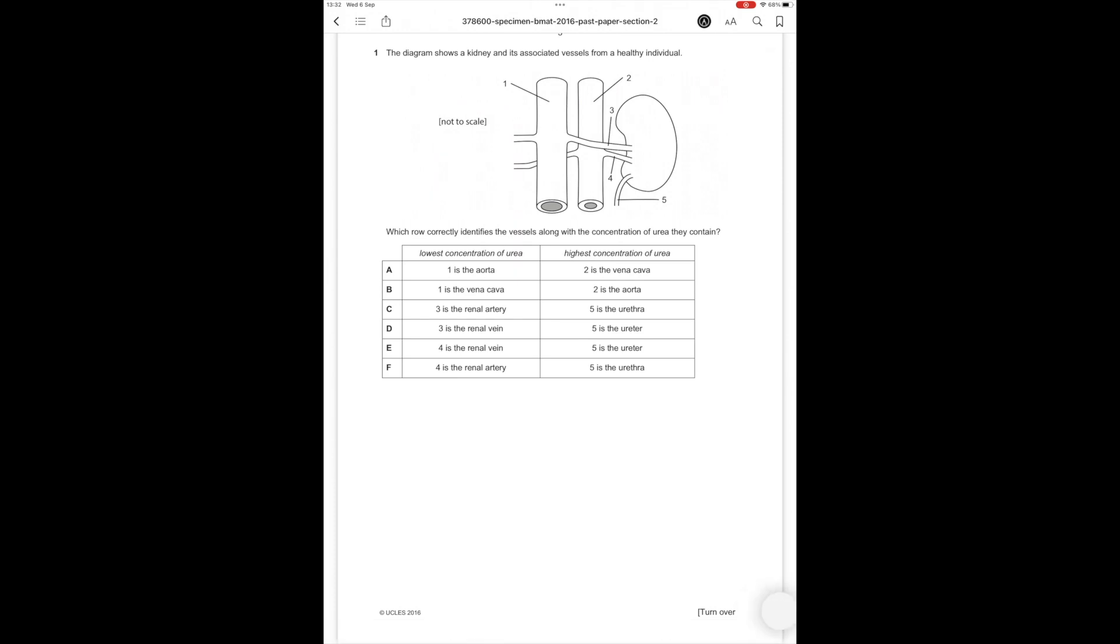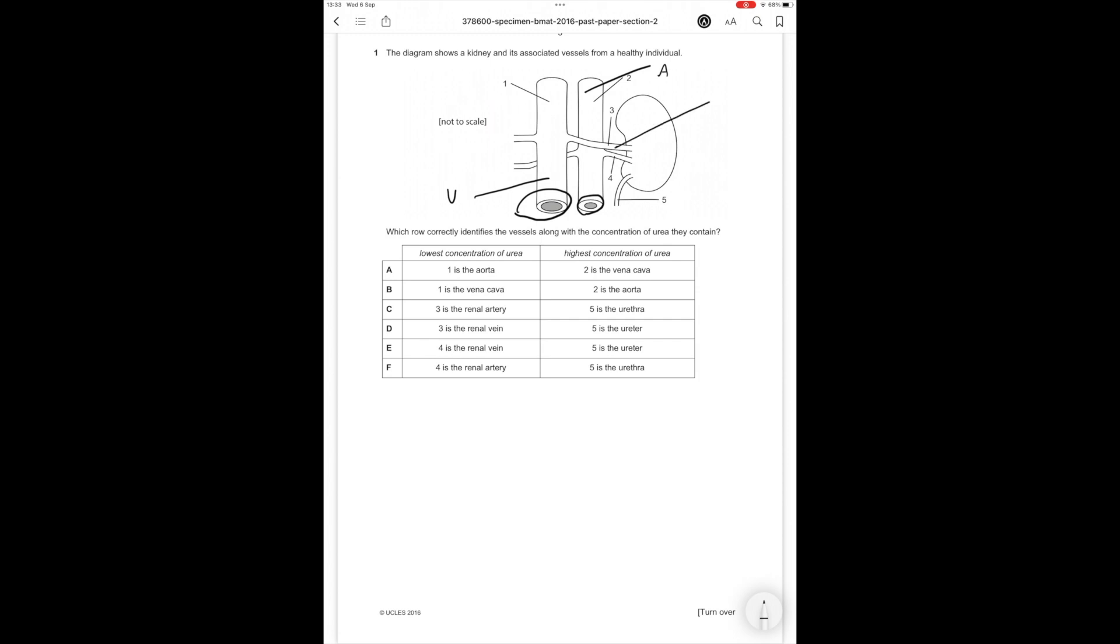Question number 1. The diagram shows a kidney and its associated vessels from a healthy individual. Which correctly identify the vessels along with the concentration of urea that they contain? First let's look at their profiles. This vessel has a large lumen and this vessel has a thicker muscular wall and a smaller lumen. So this is a vein and this is an artery. Therefore the vessel with the lowest concentration of urea is the vessel that takes away the cleaned blood from the kidney which is vessel number 3, the renal vein.